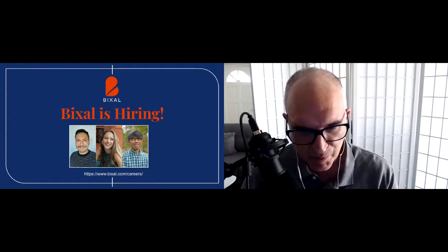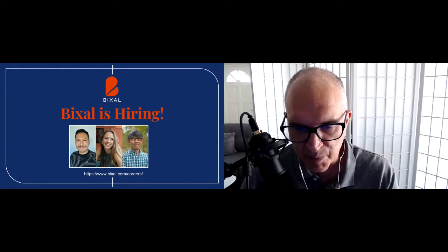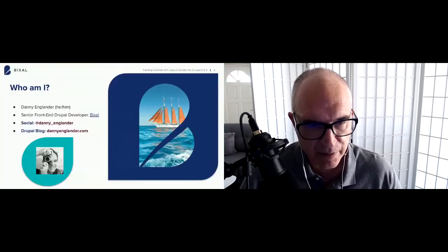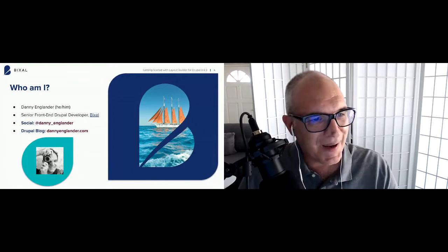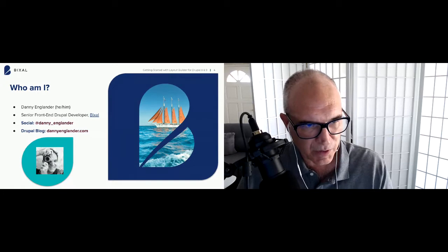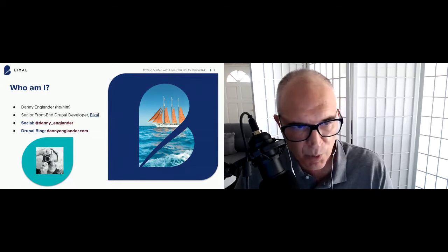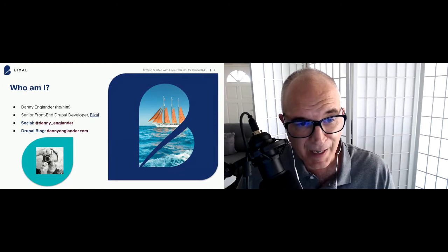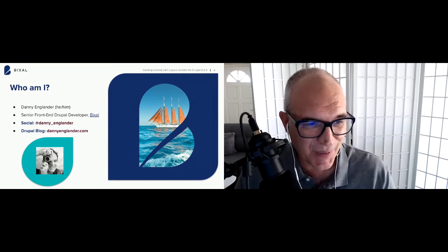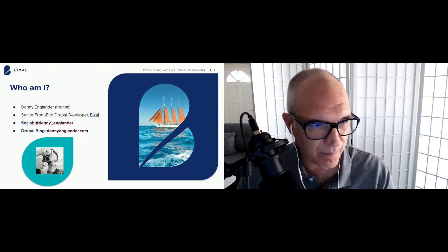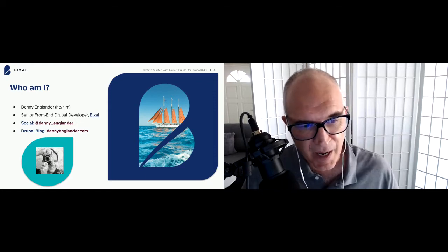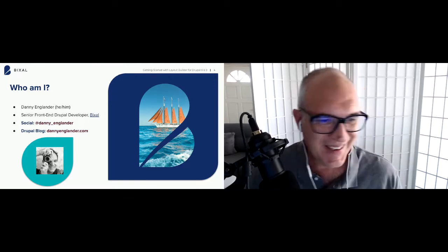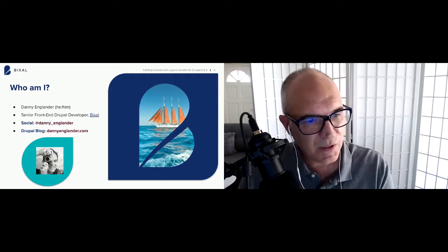One housekeeping item: Bixel is hiring. We have a slew of open positions including Drupal developers, marketing, and UX roles. Head to bixel.com/careers. I'm Danny Englander, senior front-end Drupal developer at Bixel. On social media I'm danny_englander on Twitter and Instagram, and I've been writing a Drupal blog for about 11 years. This year I'm celebrating 25 years as a web developer.